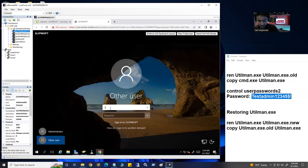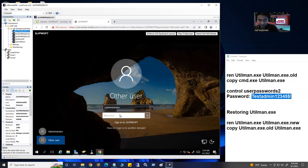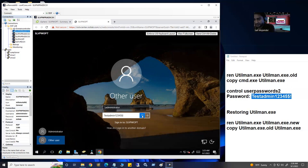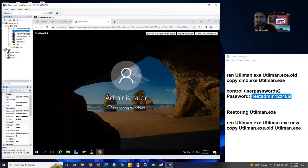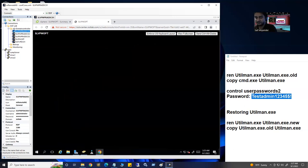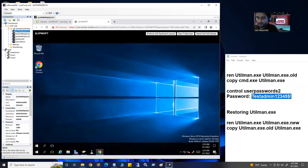Type the username 'administrator' and the password 'TestAdmin12345$' — exactly the one we just set. Hit Enter. Wonderful — we are able to log in with our new reset password.